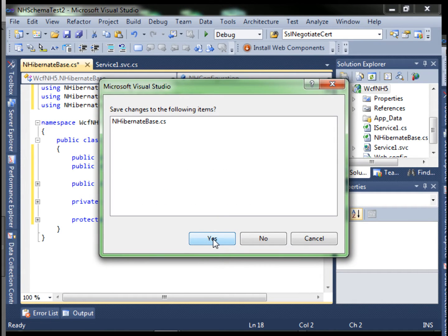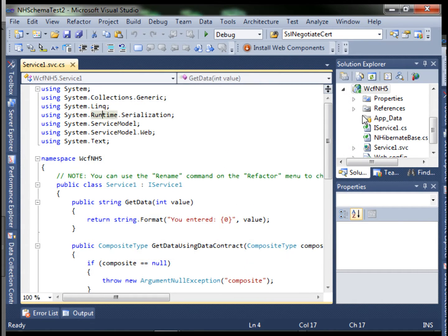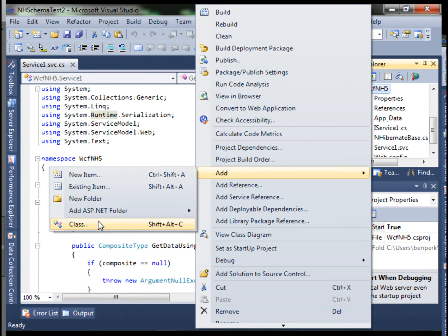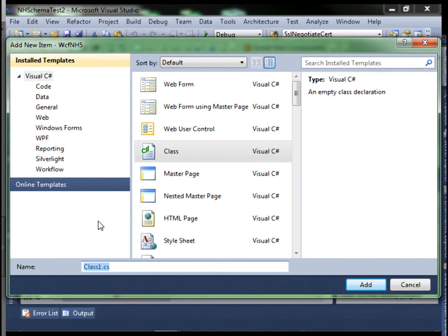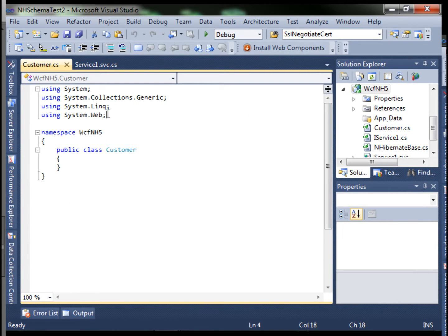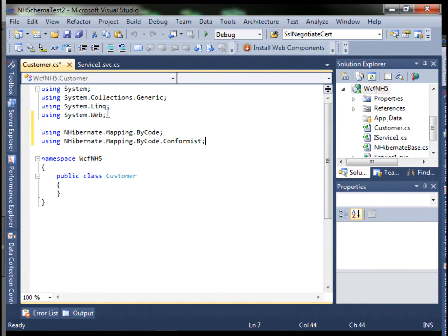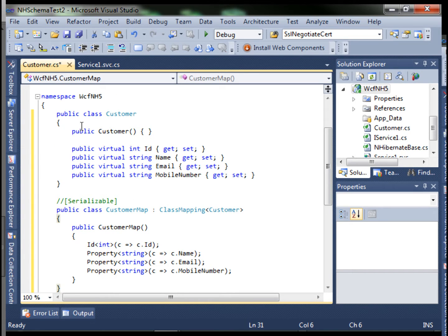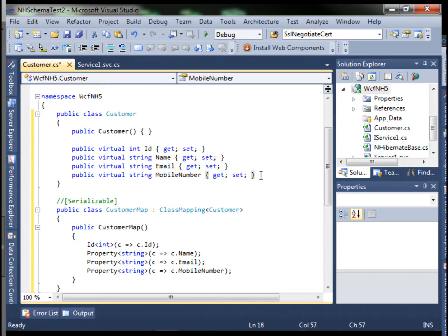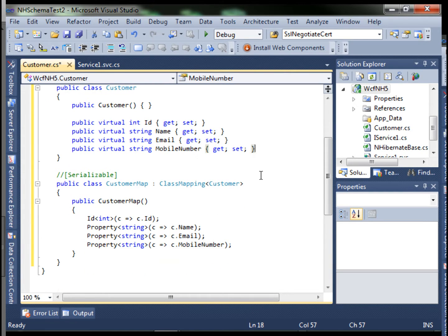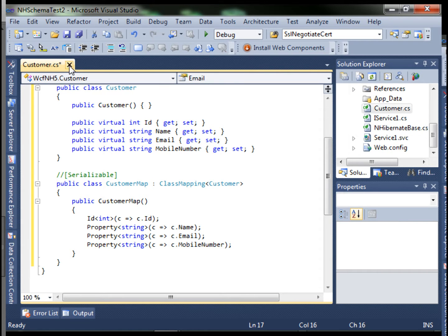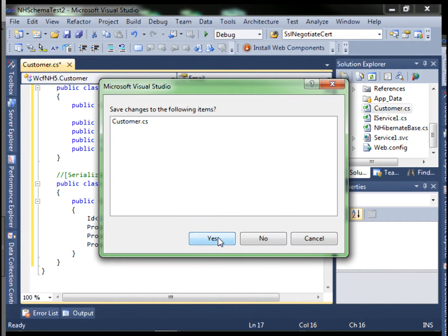Let's exit out of our NHibernate base class and add another class called customer. We'll add our NHibernate directives and modify our class to look like this. Basically elements to create our class, and then the class mapping which is used by NHibernate to map our objects to our database tables. Let's close down the customer class.